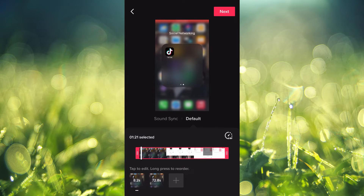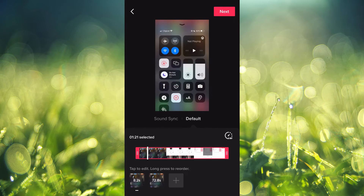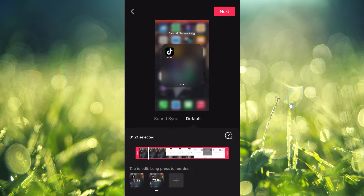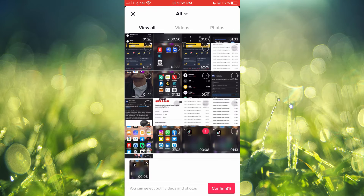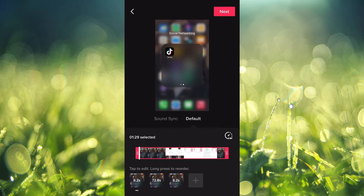You're going to see the plus button right where it says 'Tap to edit, long press to reorder.' Tap on that plus and select the video that you want to split again — select that video one more time. Then tap on the extra video that you selected, the one you want to remove — not the one you're going to split, the other one.